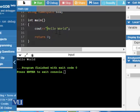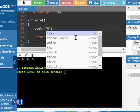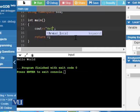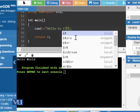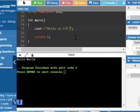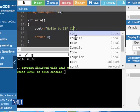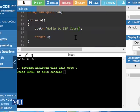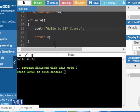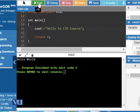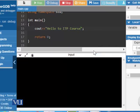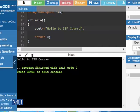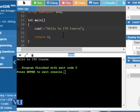For example, you can write here, hello to ITP course, introduction to programming course. And if you run, you will see that this is the output of this program.